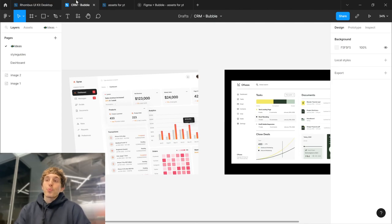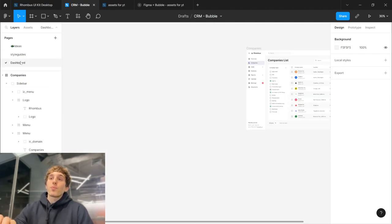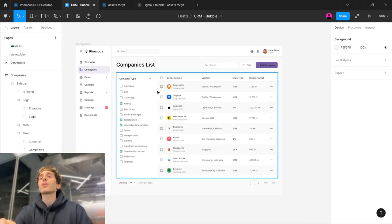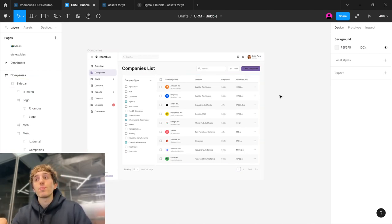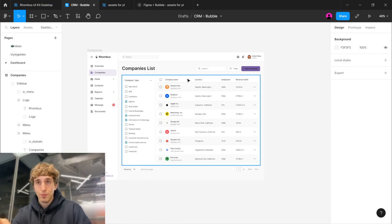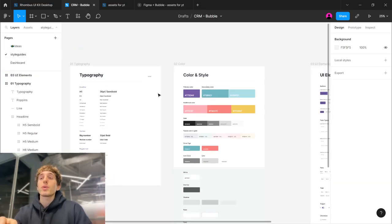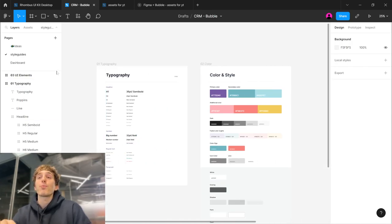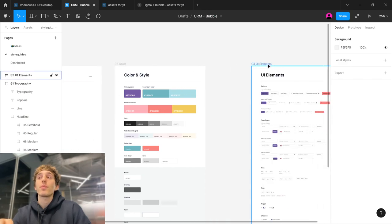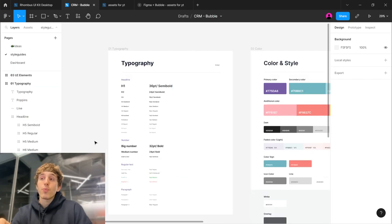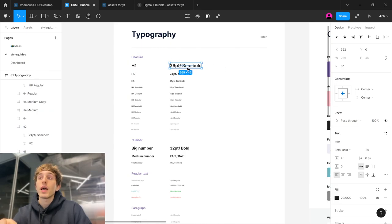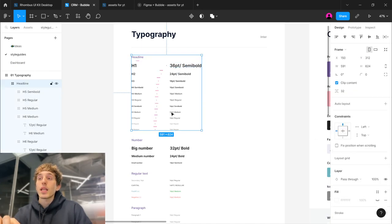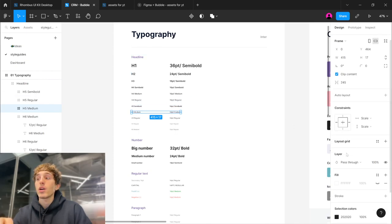I was working on this CRM and I'll show you. This CRM design is finished and consistent. On this style guide page you can see three elements: typography, color, and UI elements. For typography, I have my font sizes with semi-bold and bold types, sizes in pixels, and the font name — it's Inter.